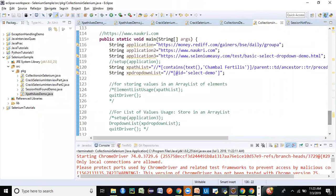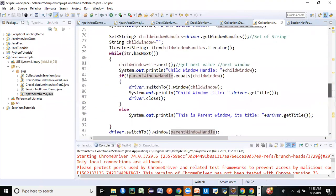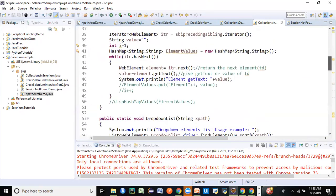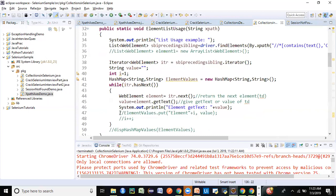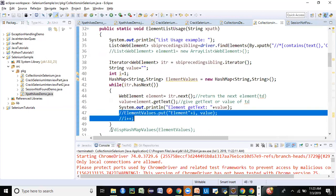Since this session has become quite long, I'll show the HashMap usage in Selenium in my next session. To recap: we've seen how to use List for storing multiple web elements like table rows or dropdown values, and we've seen Set for storing window handles and iterating over multiple pop-up windows. Hope you found the session useful. Please share with your friends and subscribe to the channel if you haven't yet. Thank you so much.